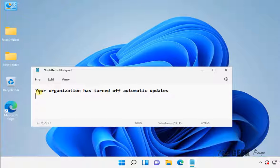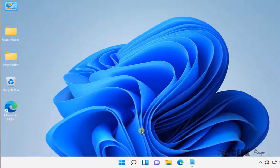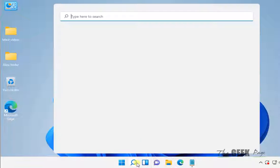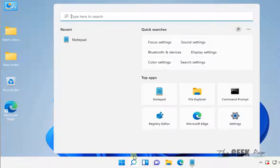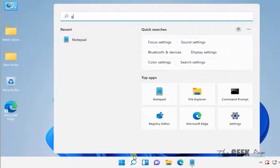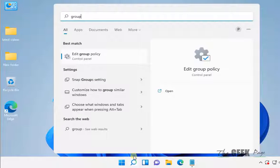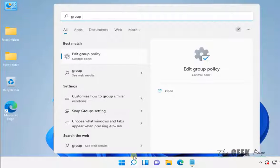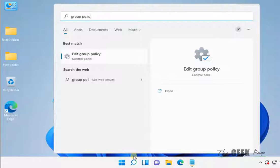Hi guys, if you're getting this error 'your organization has turned off automatic updates,' to fix this what you have to do is very easy. Just search for Group Policy Editor.